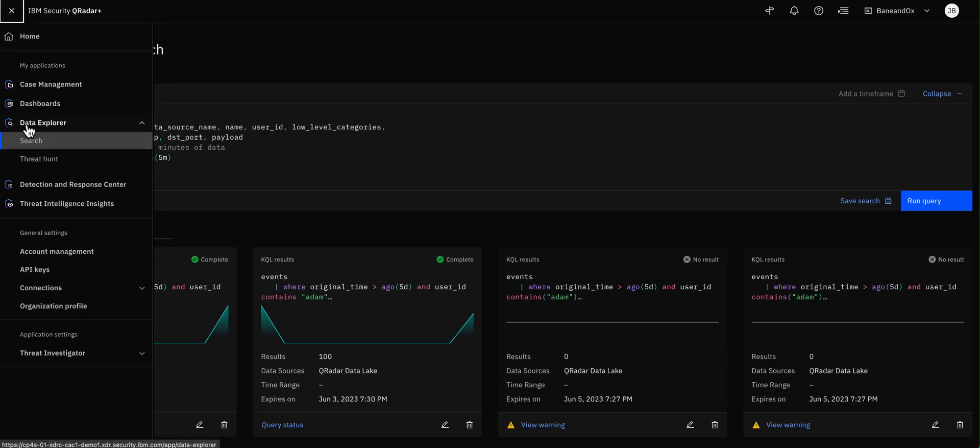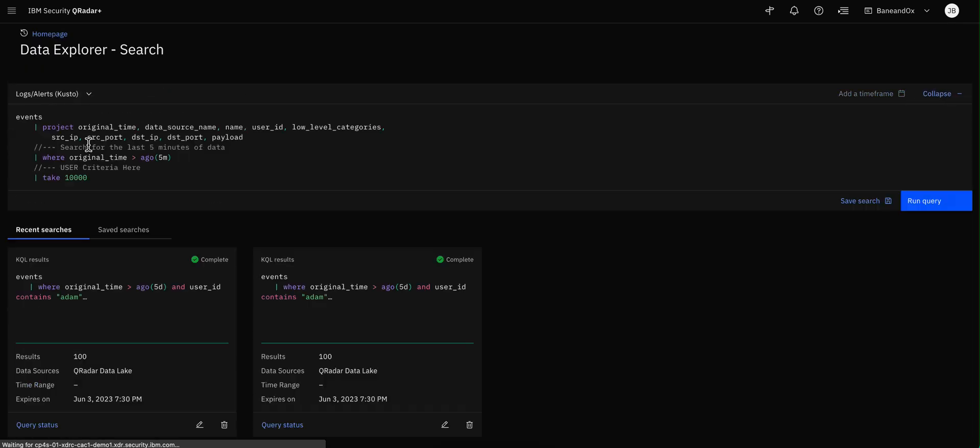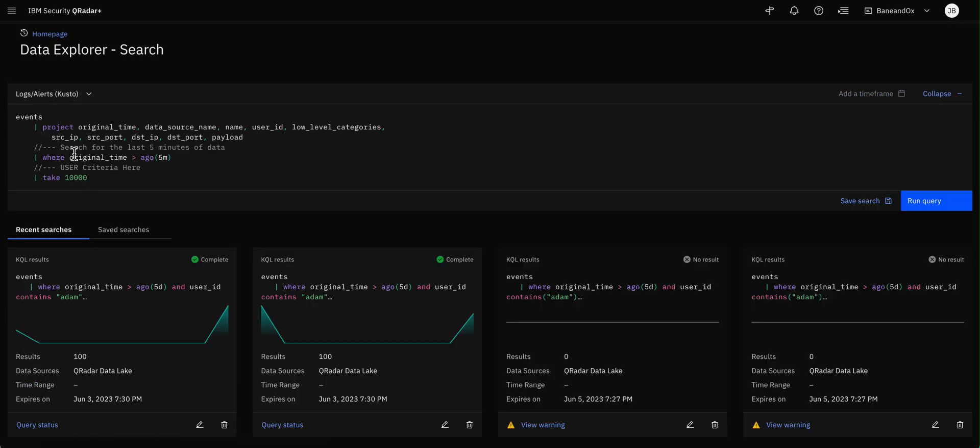You go here by selecting Data Explorer Search. It takes you to this page, and this is the default search that is in this system.